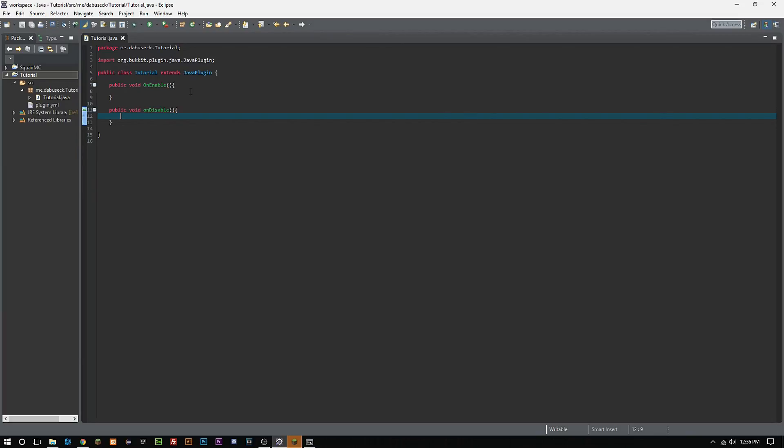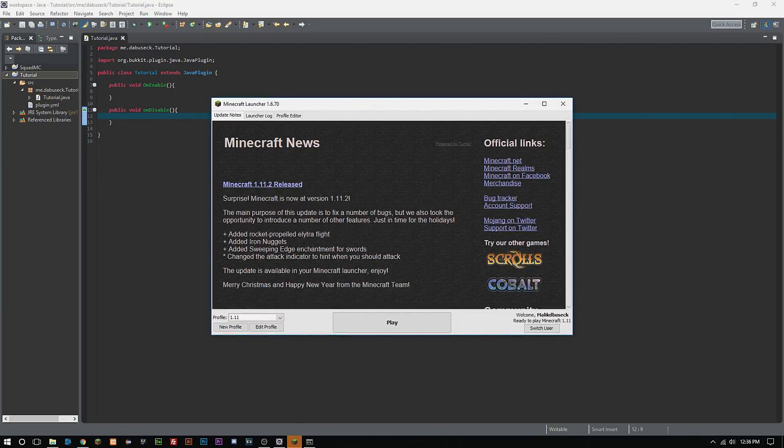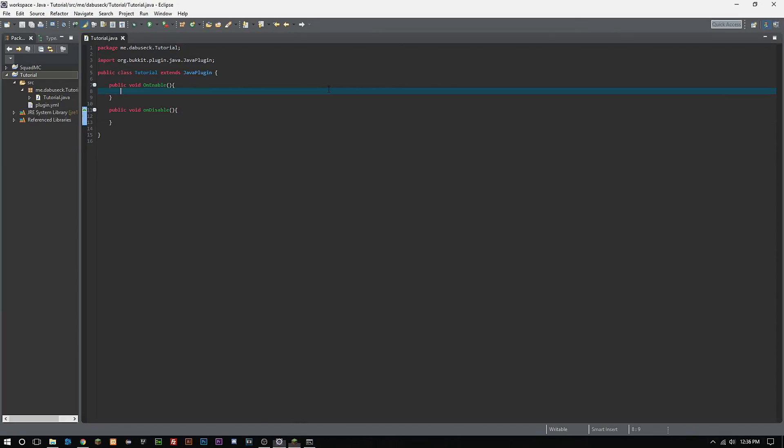OnDisable you won't really use as much unless you are clearing hash maps or arrays or setting information to the config file or a MySQL database, which we will talk about in later videos.